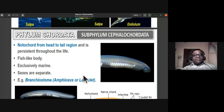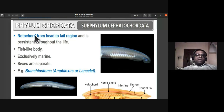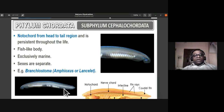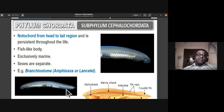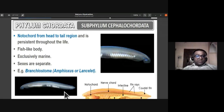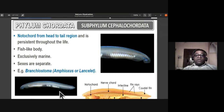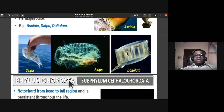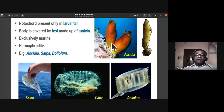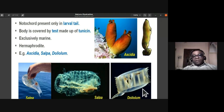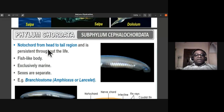In subphylum Cephalochordata, the notochord extends from the head region to the tail region and persists throughout their lifetime — it is not restricted to the larval stage. They have a fish-like body and are exclusively marine. Sexes are separate, unlike Tunicata where hermaphroditism is seen. Examples are Ascidia, Salpa, and Doliolum for Urochordata.